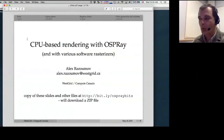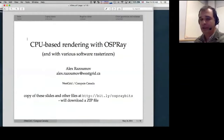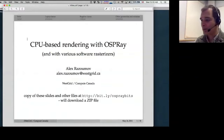Welcome to the WestGrid Compute Canada webinar on software-defined rendering, or CPU-based rendering. My name is Alex Razumov. I am a visualization coordinator with WestGrid and Compute Canada, and today we're going to talk about how to do rendering on CPUs without any GPU inside.